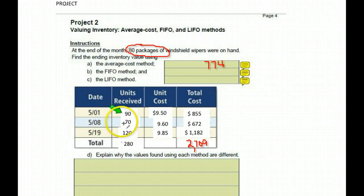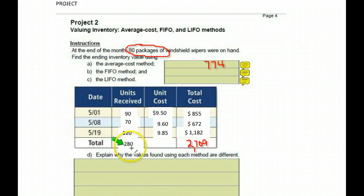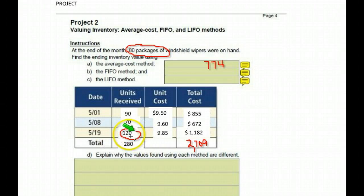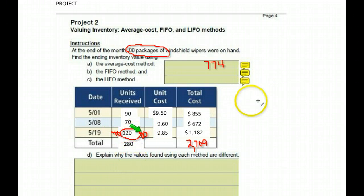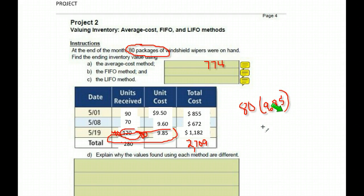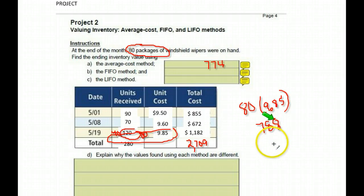So we received 90 on the first — we would sell those. On the eighth we received 70 more — we'd sell those. The last ones we sell would be these here. We sold some and had 80 left over. If there's 80 left over, it's going to be from this last group of 120 — meaning we sold 40 of these and had 80 of them left over. We know they had to be $9.85 each, and we get $788. Using the first in, first out method, the inventory is worth $788.